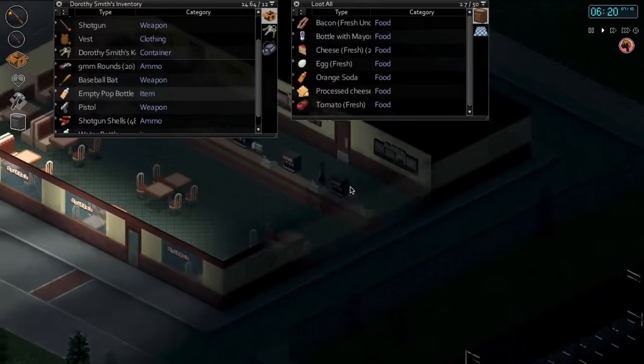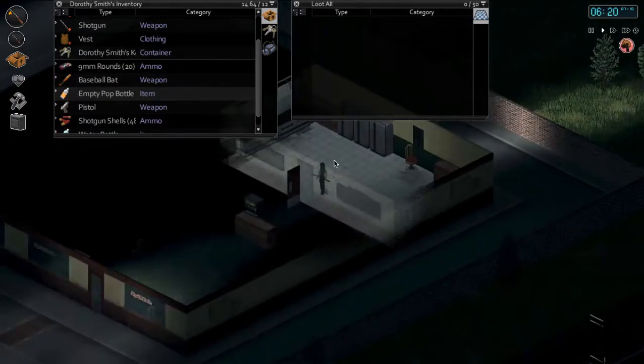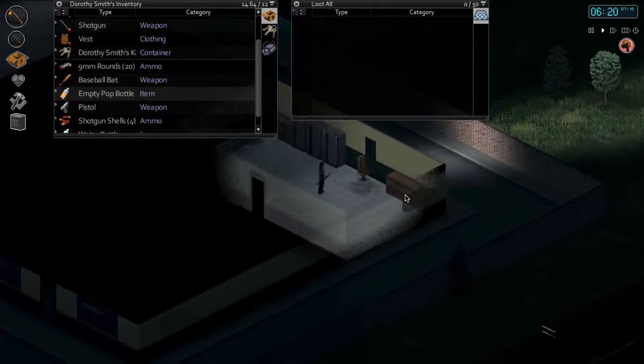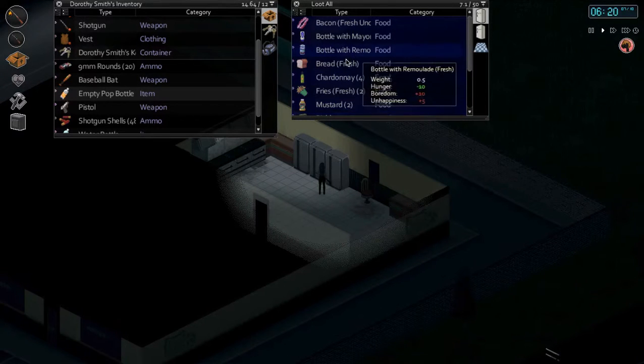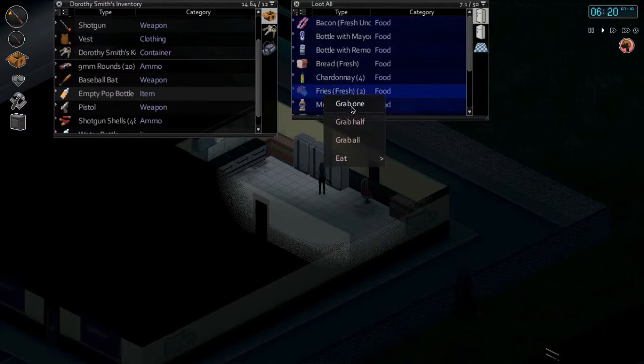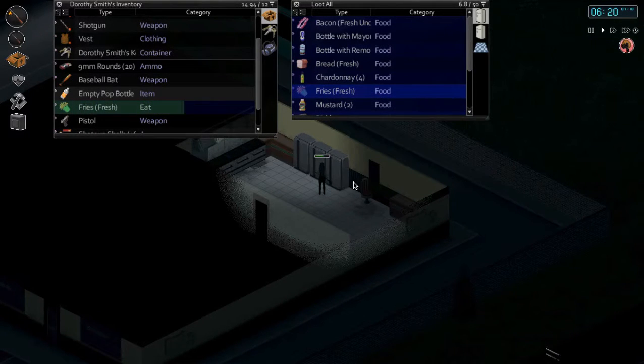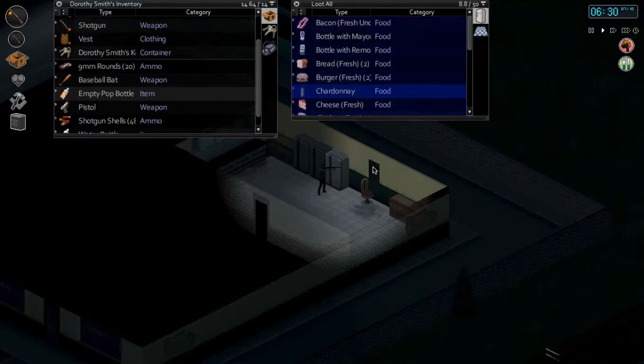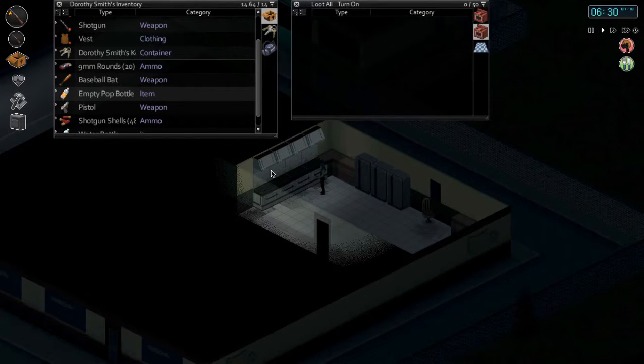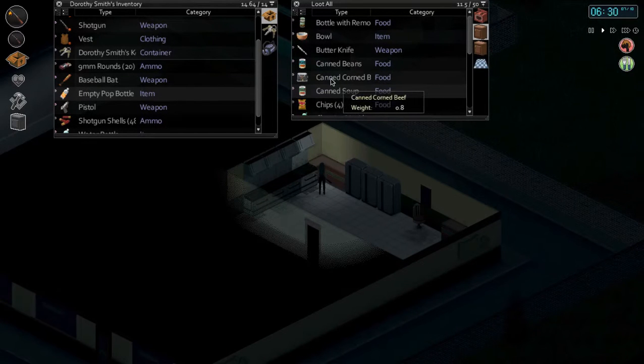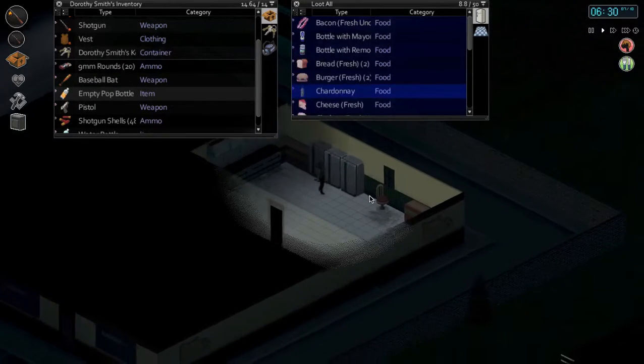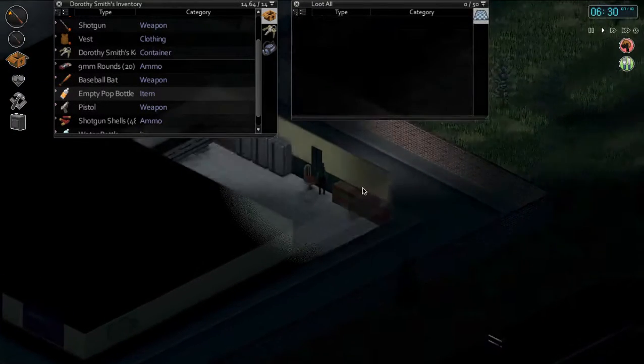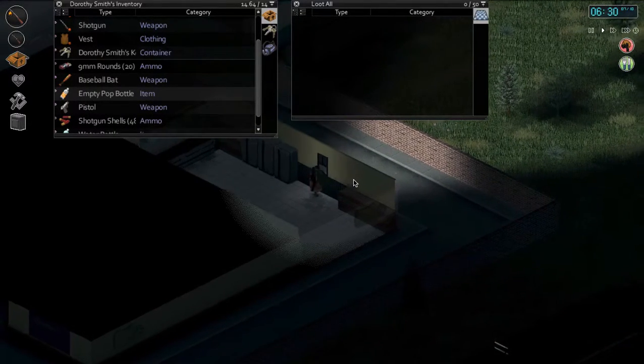Oh, shotgun shells at the Spiffos. Let's... ooh, I want the fries. Fries. Canned corned beef. I wonder if I can fight them with ketchup. Hold still. Let's get out of here.